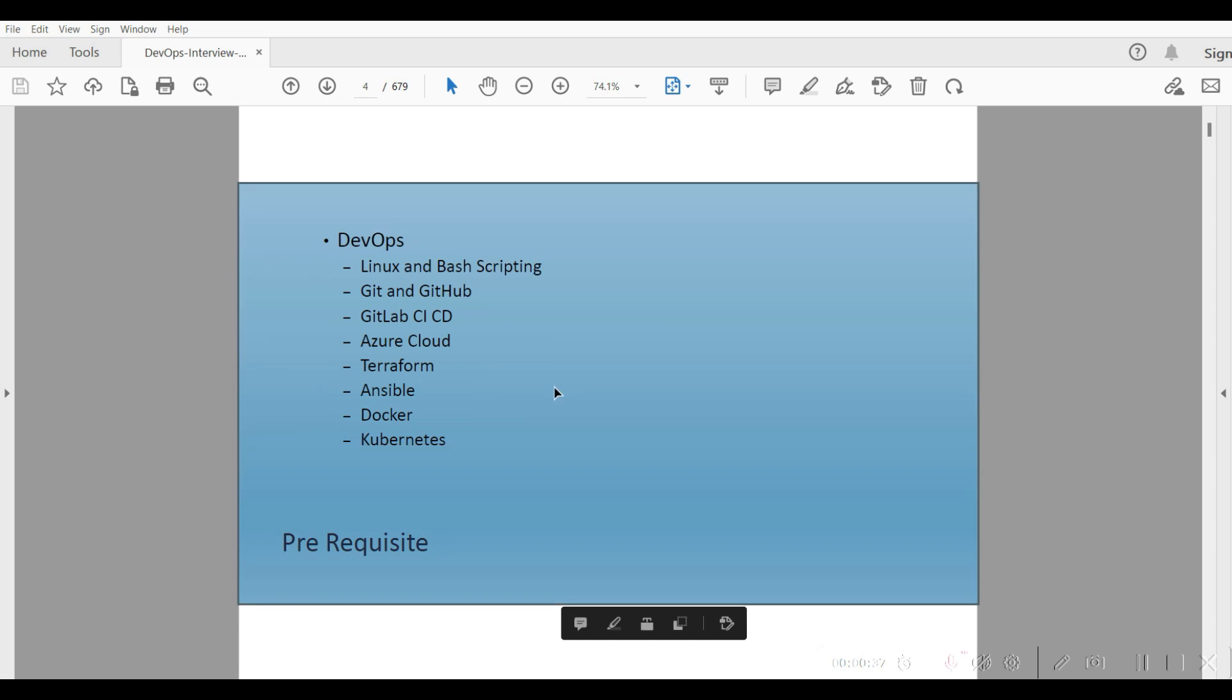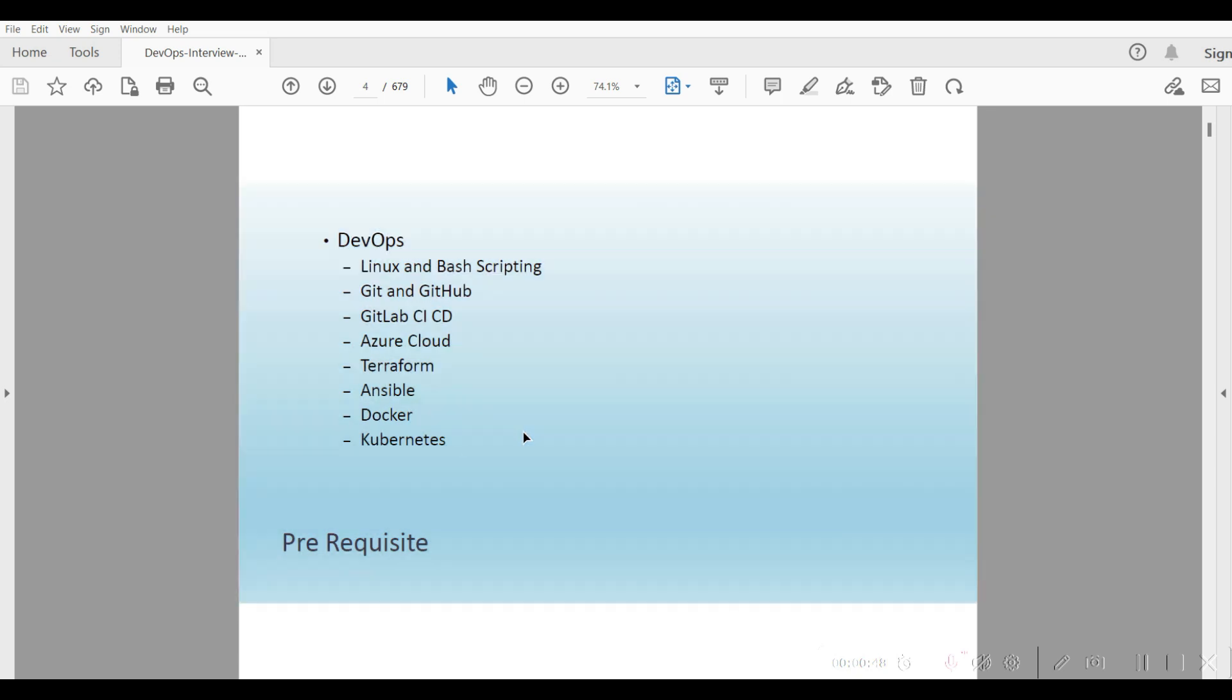This is covered like Linux and Bash scripting, Git and GitHub, GitLab, CI/CD, Azure Cloud, Terraform, Ansible, Docker, Kubernetes. Interview questions are all covered.